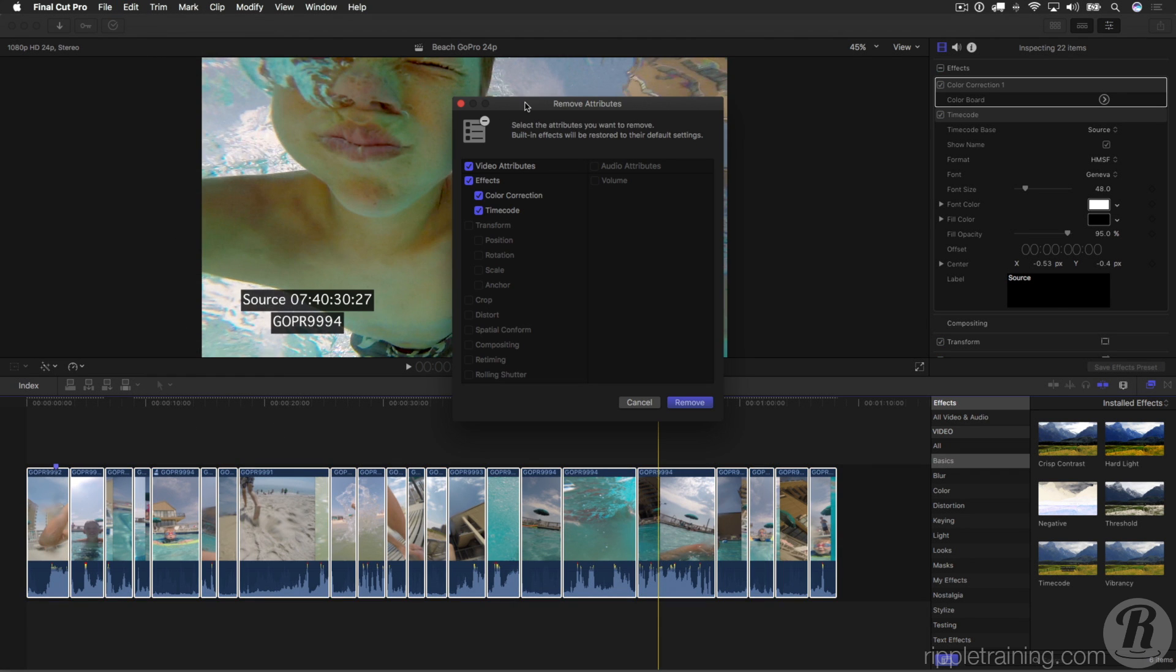It brings up the Remove Attributes dialog where you can choose specifically which attributes applied to your clips you want to remove. In this case, I want to keep color correction and only remove timecode.